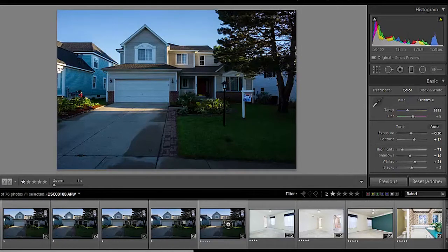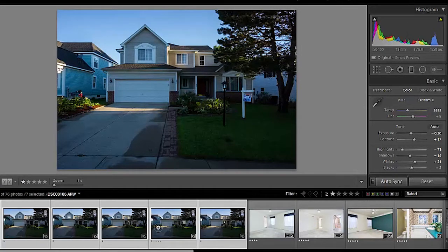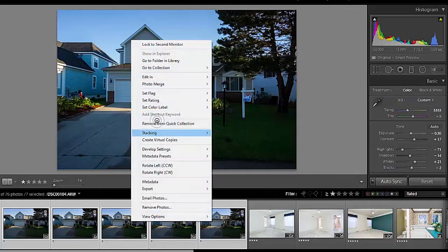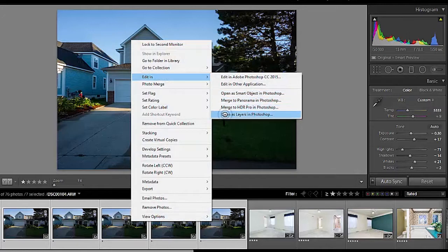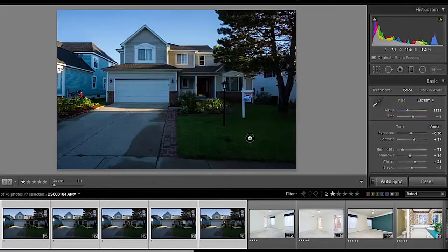So, we're going to go ahead and select all these images, right click on them, say edit in Photoshop as layers. And as we let it load up, let's go ahead and talk about gear.